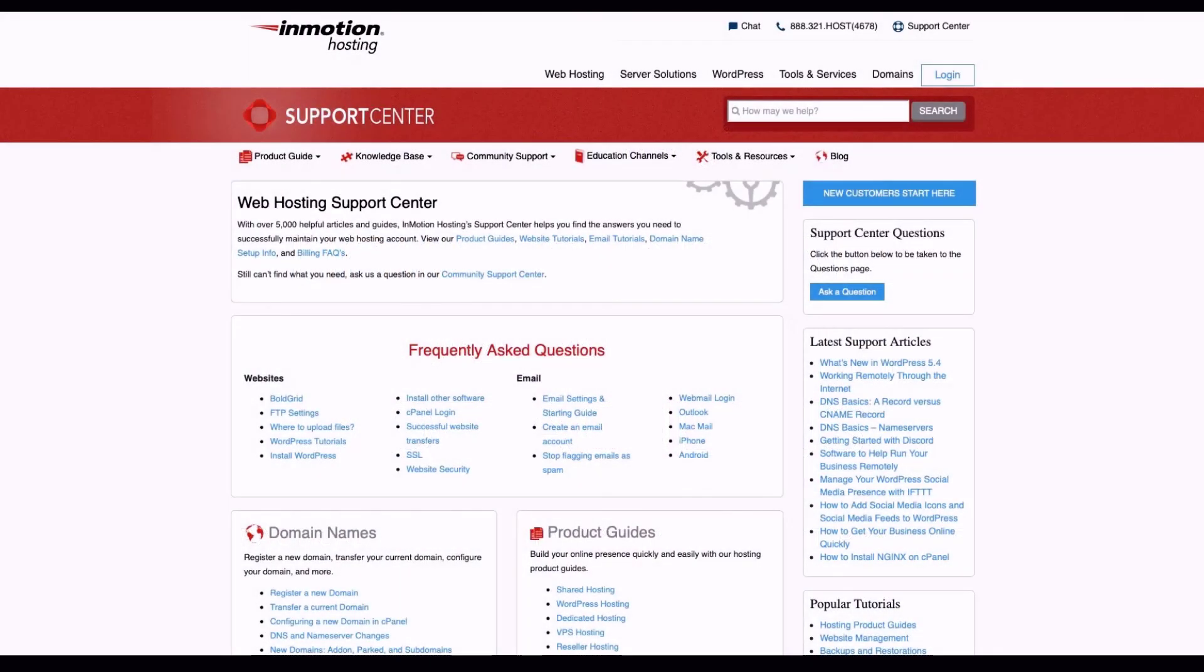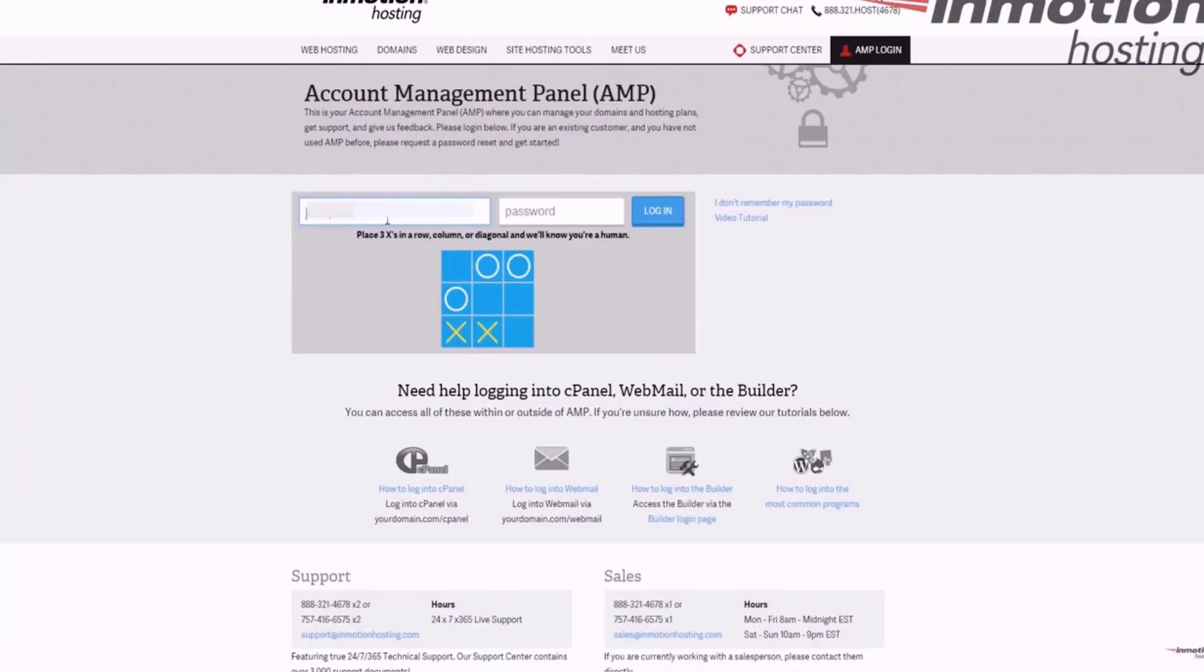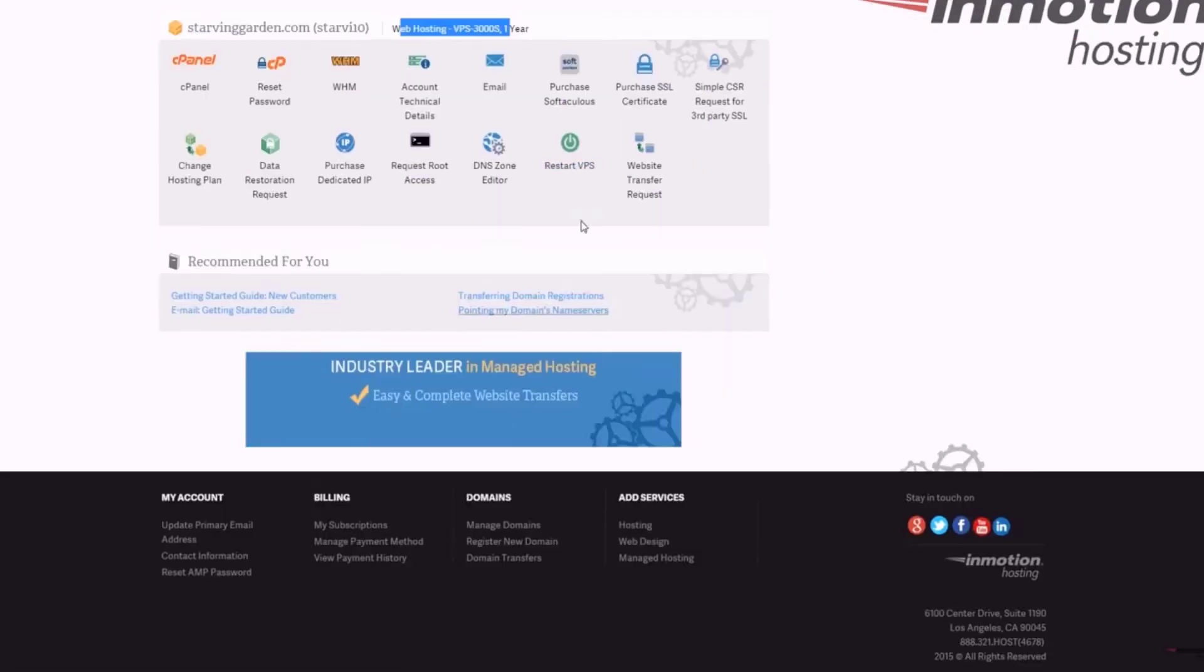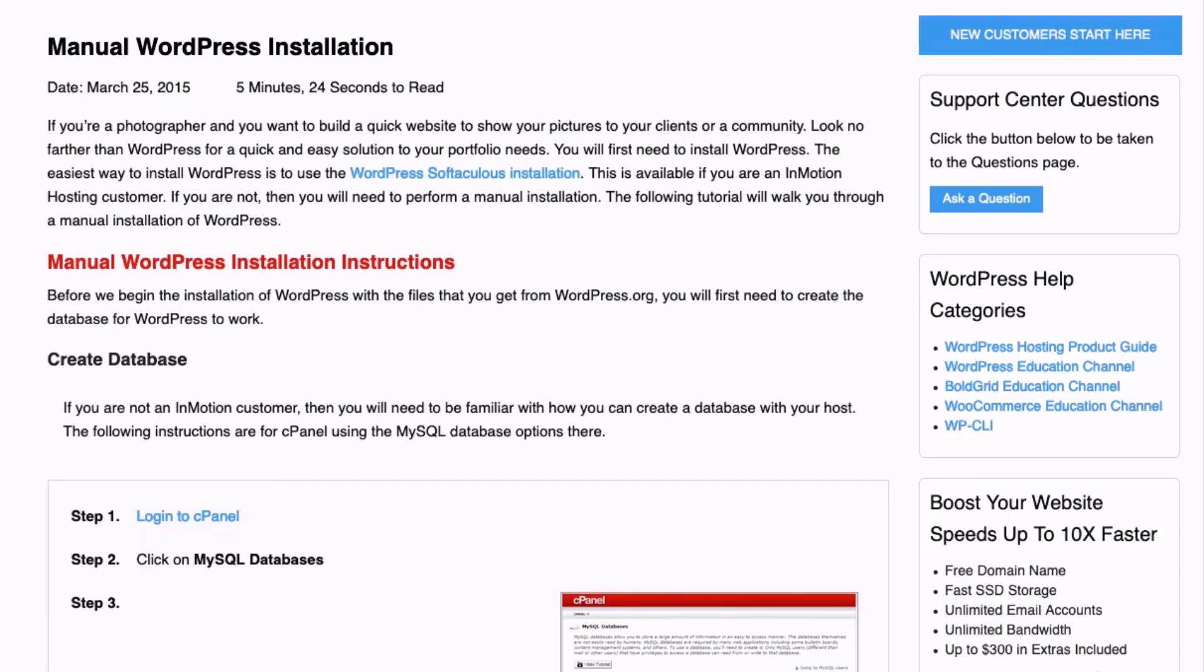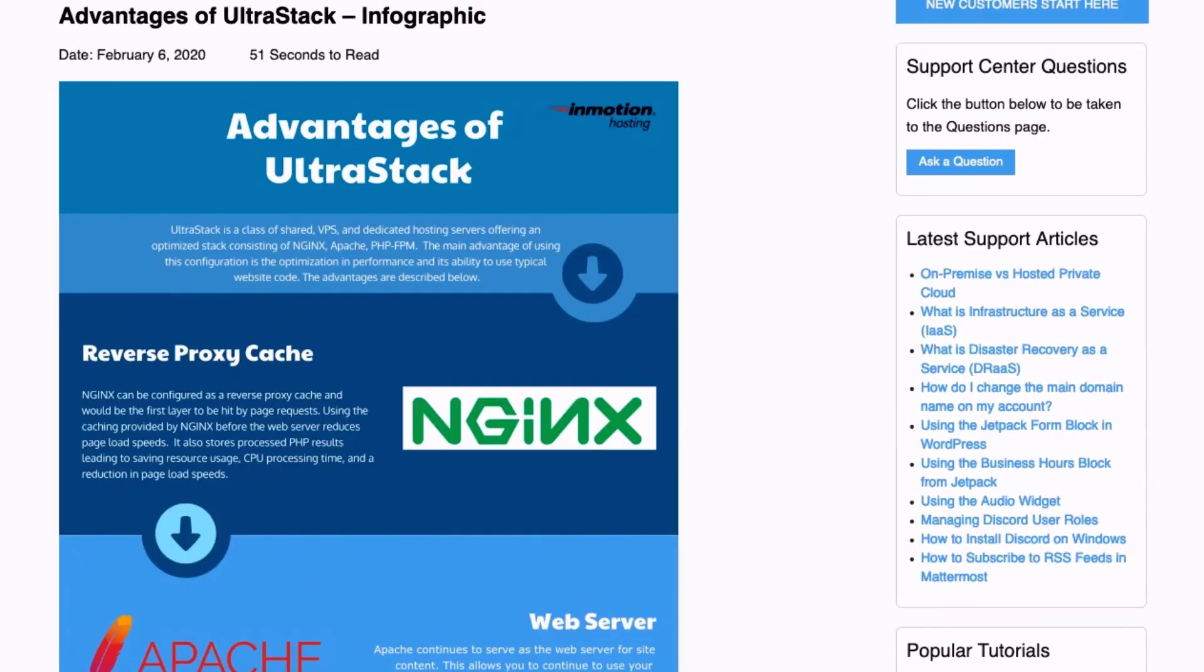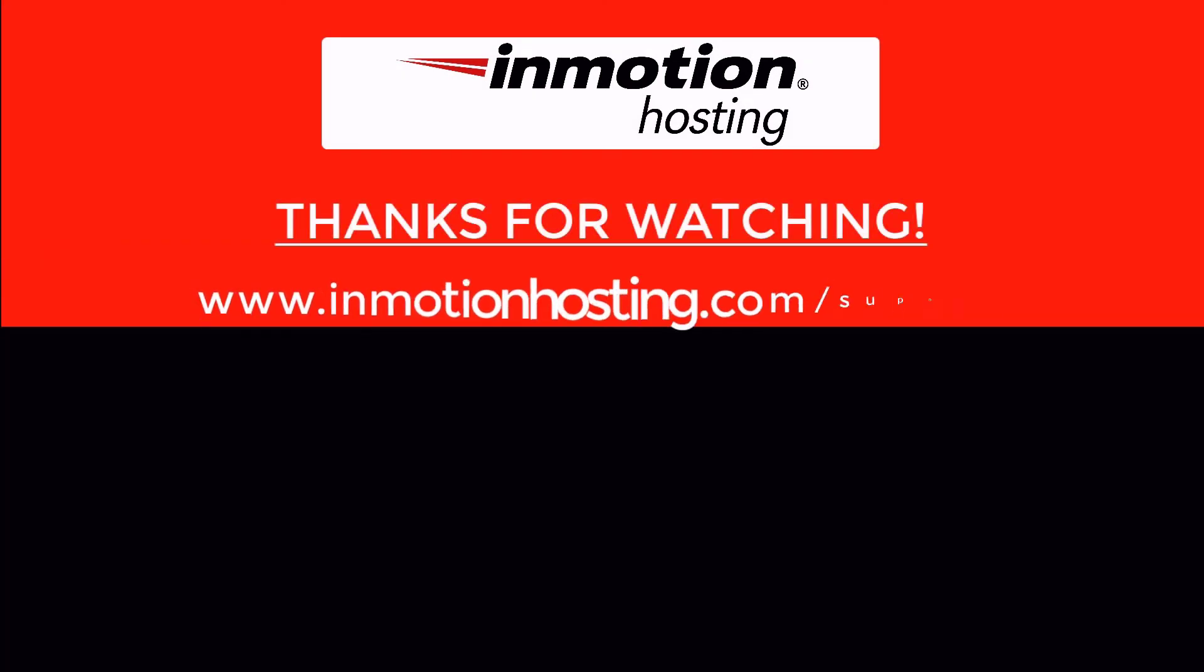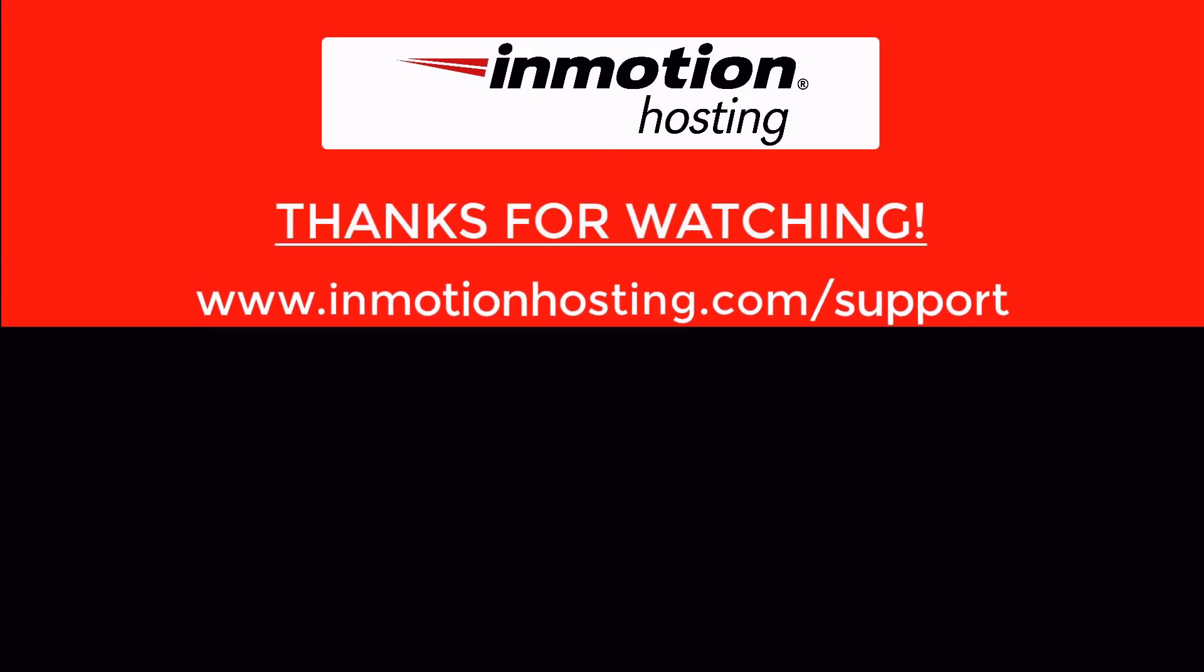Check out our InMotion Hosting Support Center for help with your website. We provide thousands of step-by-step guides, videos, and much more to lead you towards making your online project a successful one. You can find us at www.inmotionhosting.com.